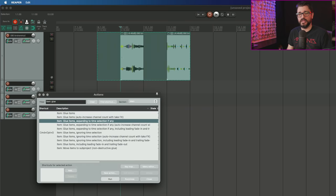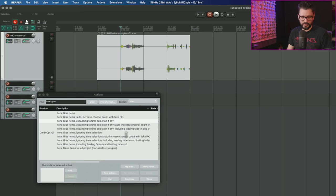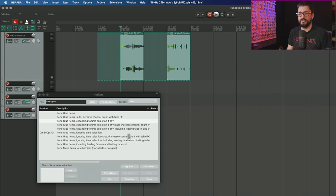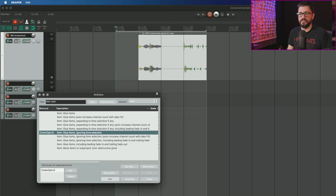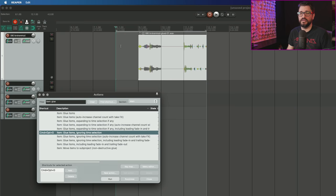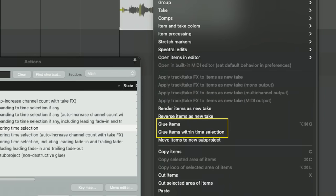If I run the action 'glue items expanding to time selection if any,' in this case it has the same effect. If I have a time selection and run 'glue items ignoring time selection,' it's only glued between the items. I should also mention that glue items within time selection has been added to the item context menu.